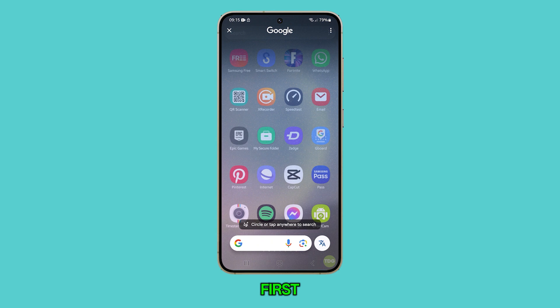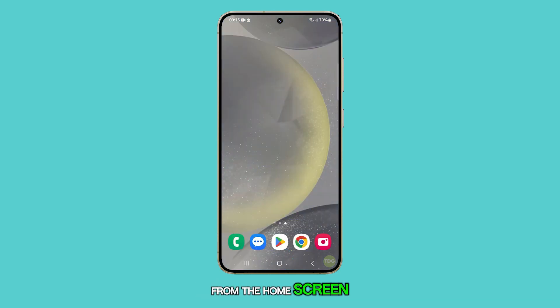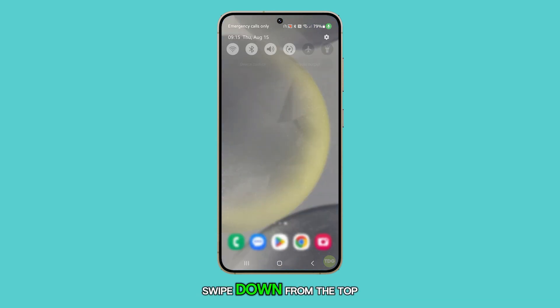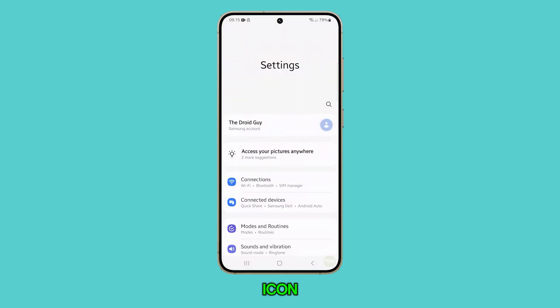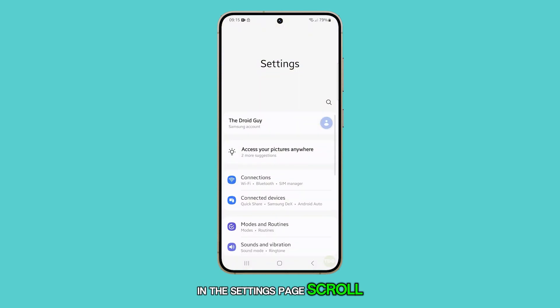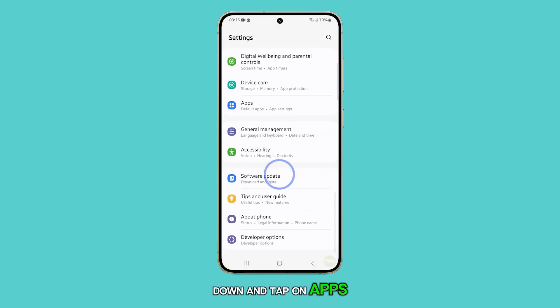First, tap the home key to return to the home screen. From the home screen, swipe down from the top and tap on the settings icon. In the settings page, scroll down and tap on Apps.